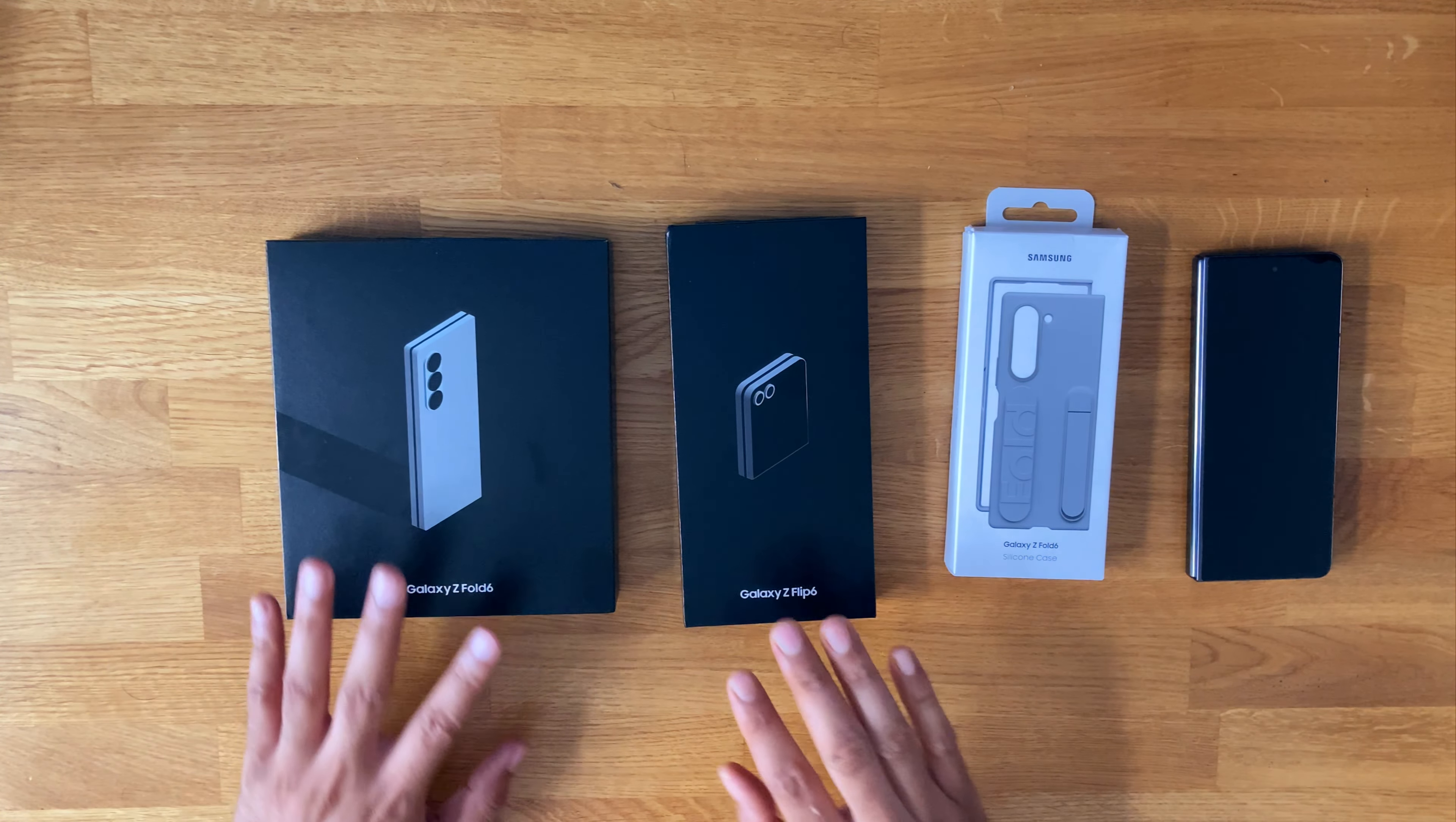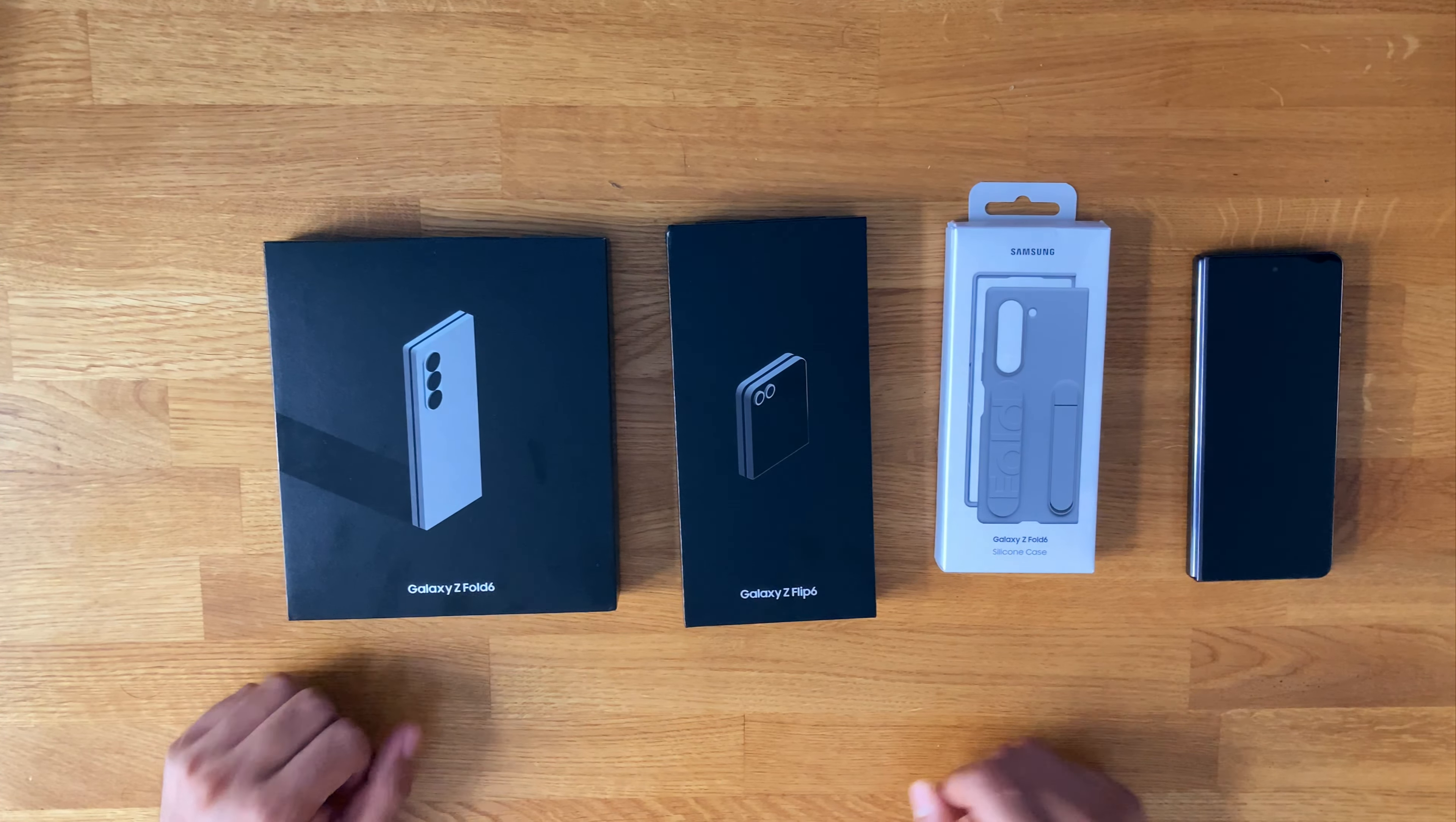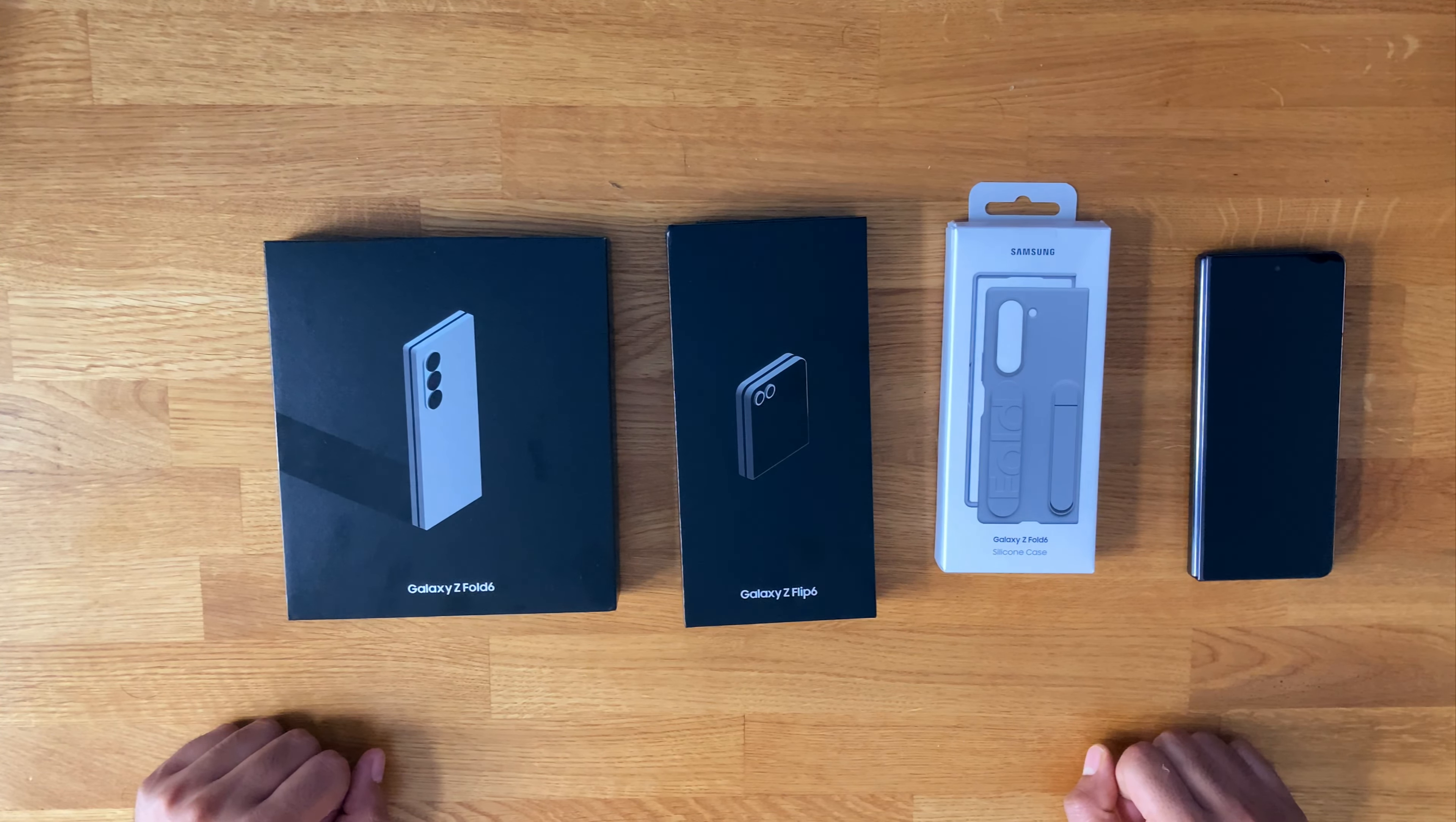So I'm going to be unboxing these, having a look through, just a quick run through of what comes in the box and some comparisons between the Fold 6 and the Fold 5.